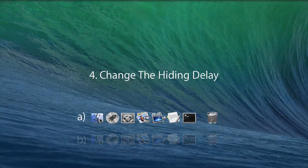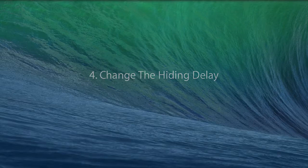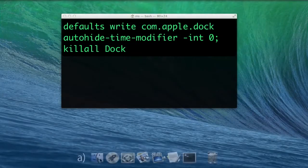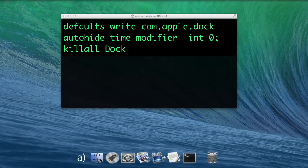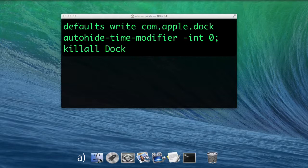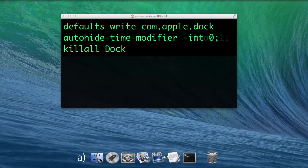Change the hiding delay. Remove the show-hide animation with defaults write com.apple.dock autohide-time-modifier -int 0; killall Dock.